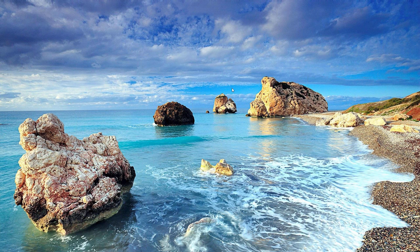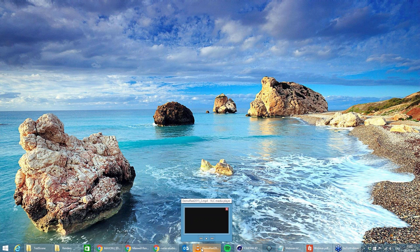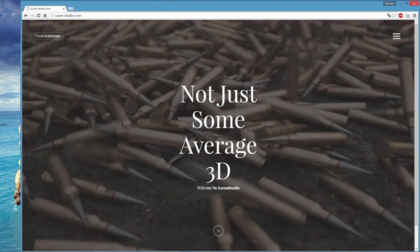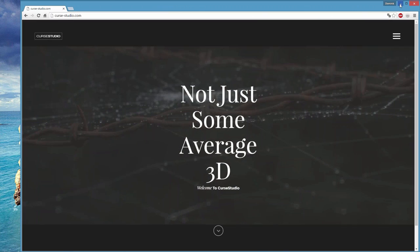First of all, I want to show you my demo reel so you can check out what I'm doing and what projects I've been working on. There's no sound on this demo reel because of the webinar software, but if you want to check it out with sound, you can go to my webpage CurseStudio.com or check it out on Vimeo — just search for Curse Studio demo reel.